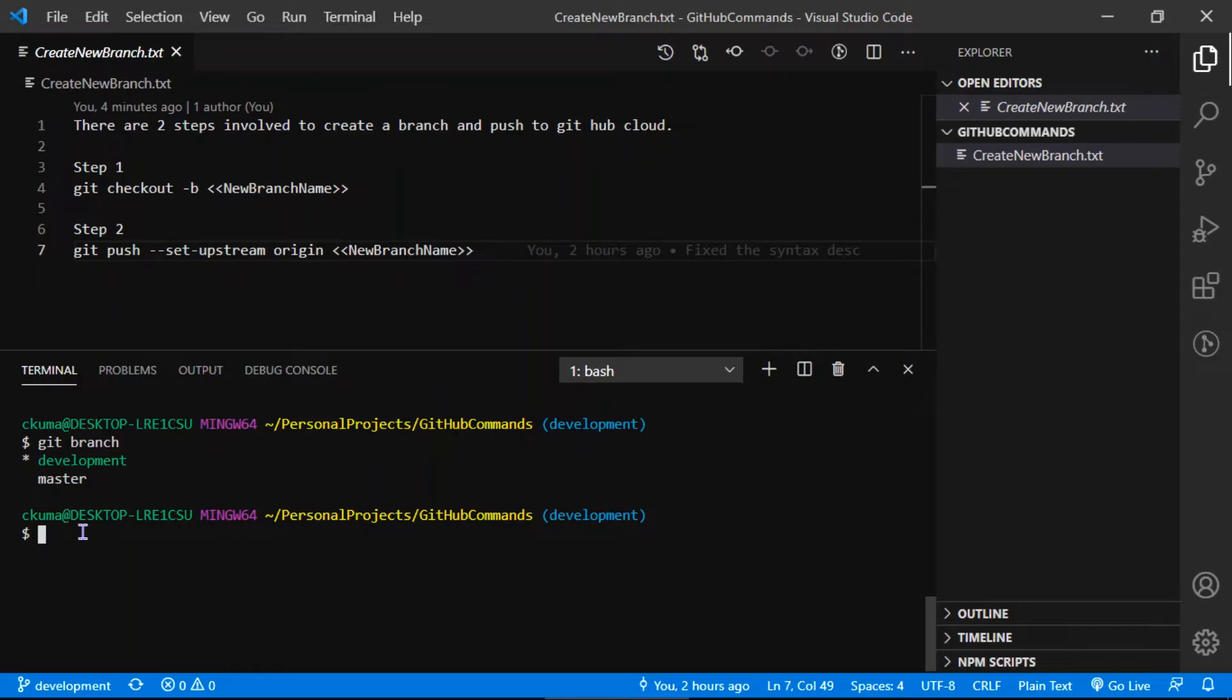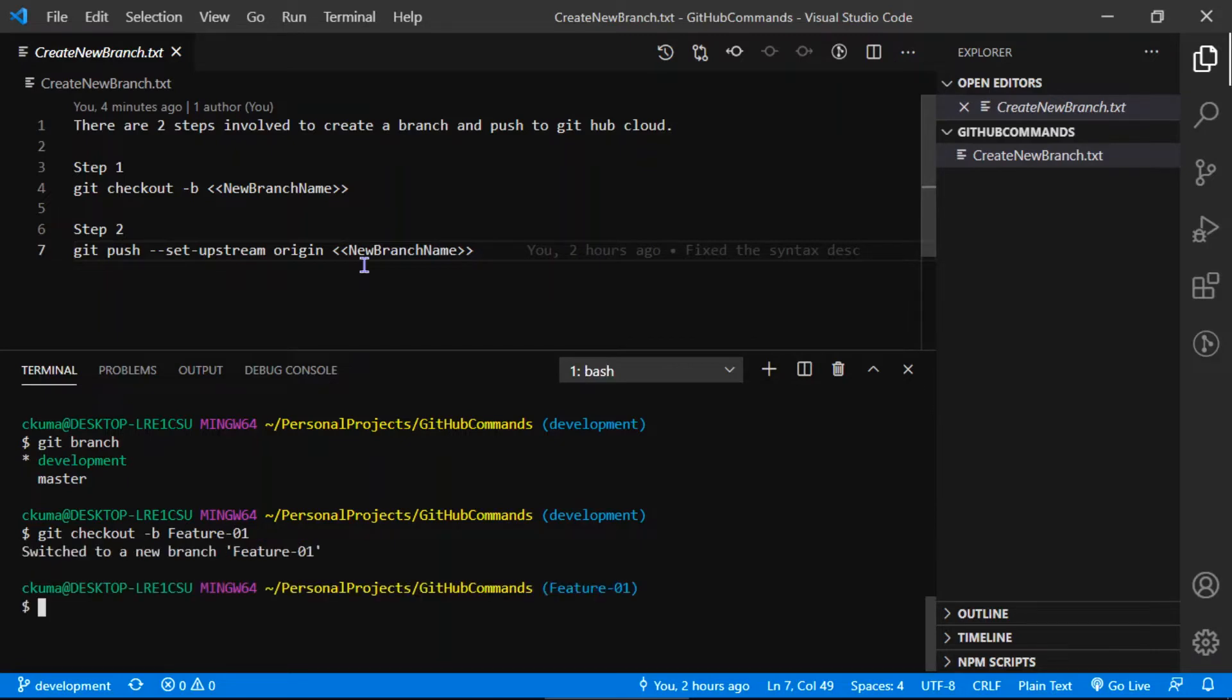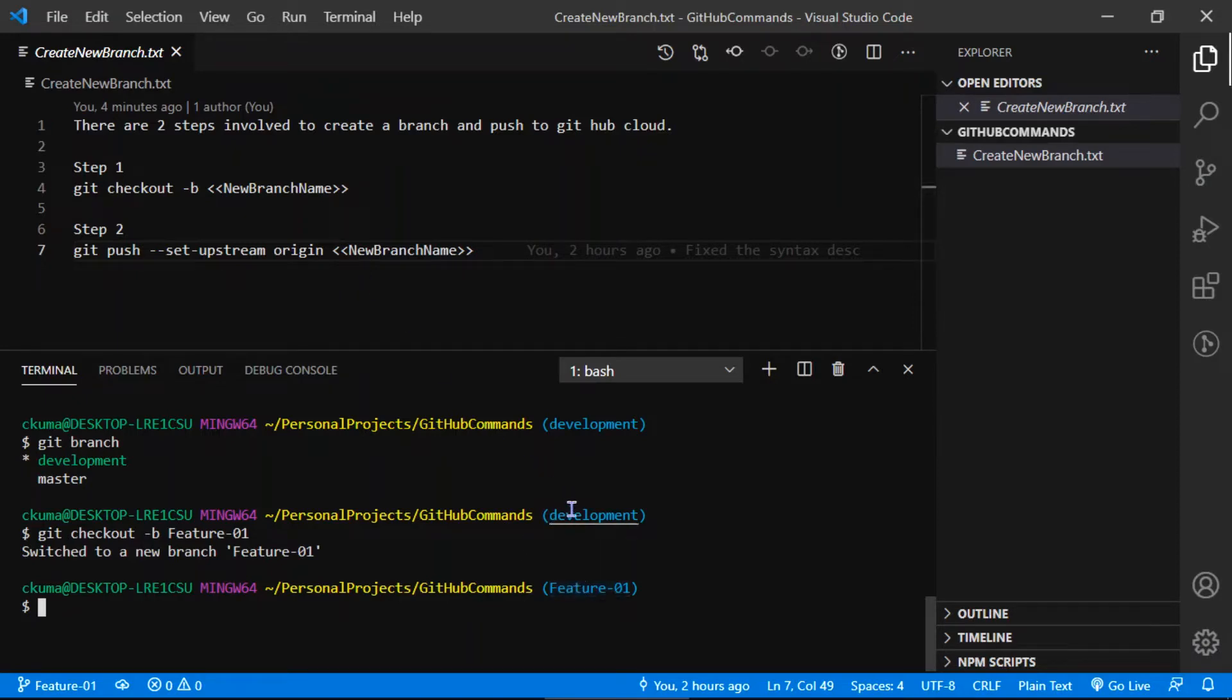So we go ahead and create a new branch using the command git checkout minus B, and I'll give the new branch name as feature hyphen 01. Now what it says is it switched to a new branch and the new branch name is shown here. Earlier we were in development, now we've switched to the feature branch.